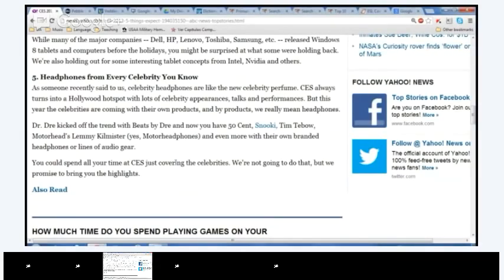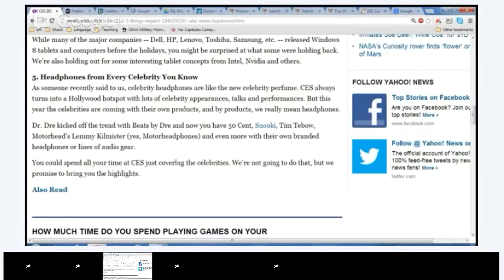Okay. Wearable headphones, five, exactly. Yeah, five headphones, at least. Headphones from every celebrity you know. As someone recently said to celebrity headphones, like the new celebrity perfume. CES always turns into Hollywood hotspot with lots of celebrity appearances, talks, and performances. But these years, the celebrities are coming with their own products. And by products, we really mean headphones. Popcorn, Ziad.